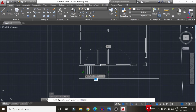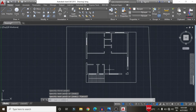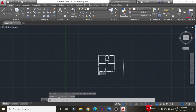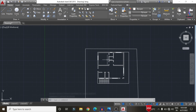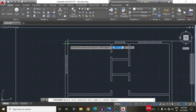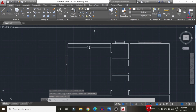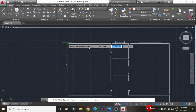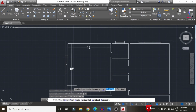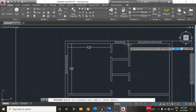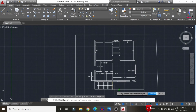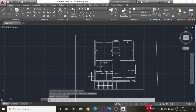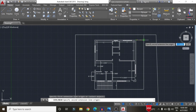Draw a center line for the staircase section. The staircase drawing is now complete. The last step is to add text and dimensions for the plan. Measure the dimensions of all room sections using the dimension tools — select the start point and second point for horizontal and vertical measurements. Measure all room dimensions as per the architectural plan.